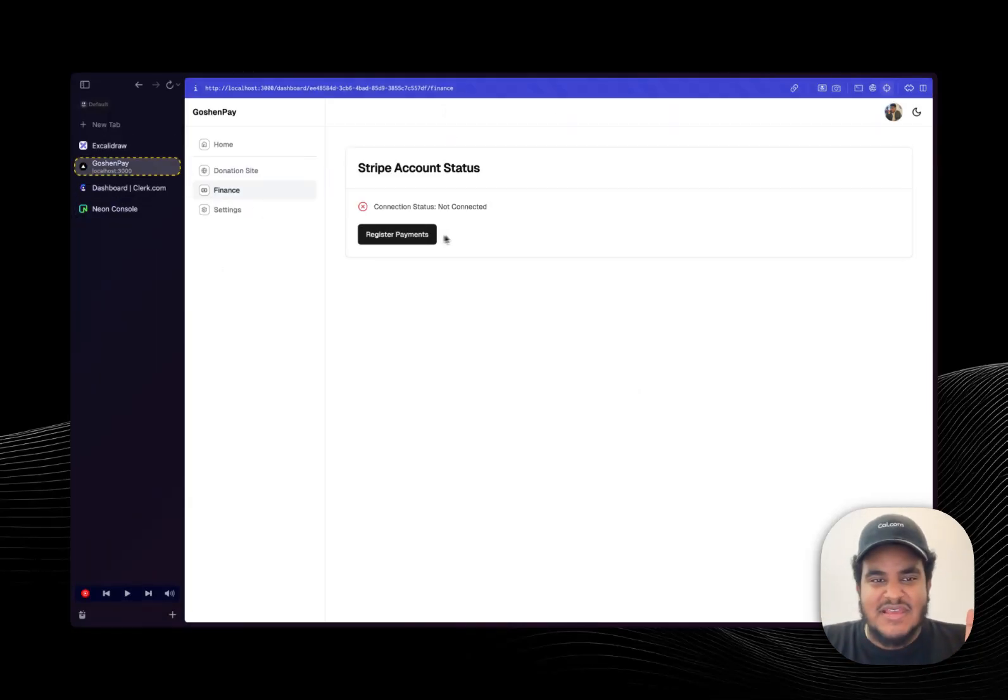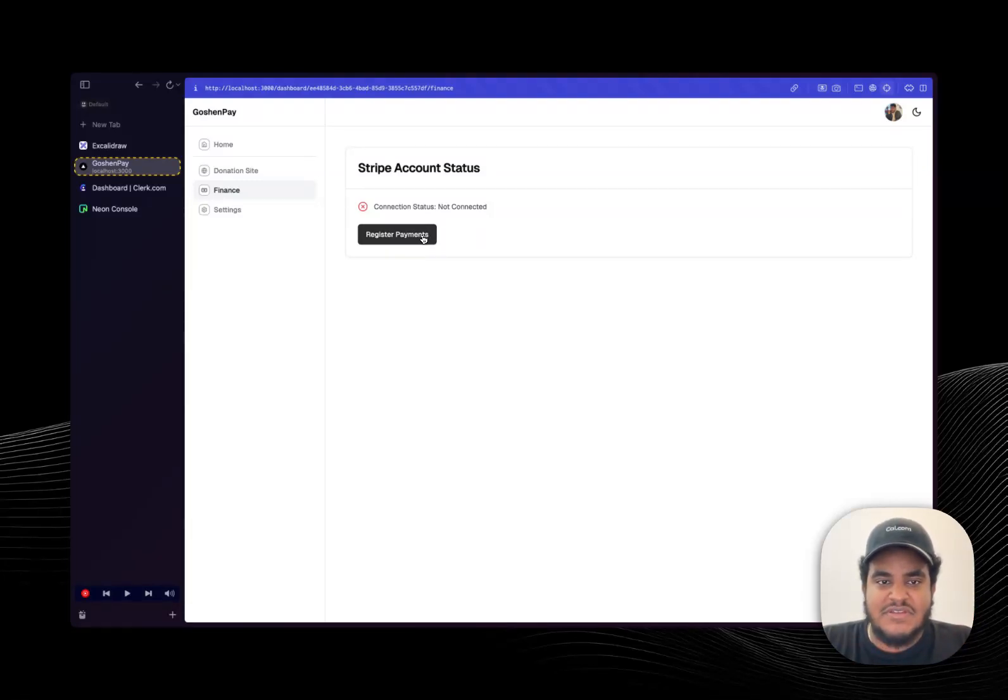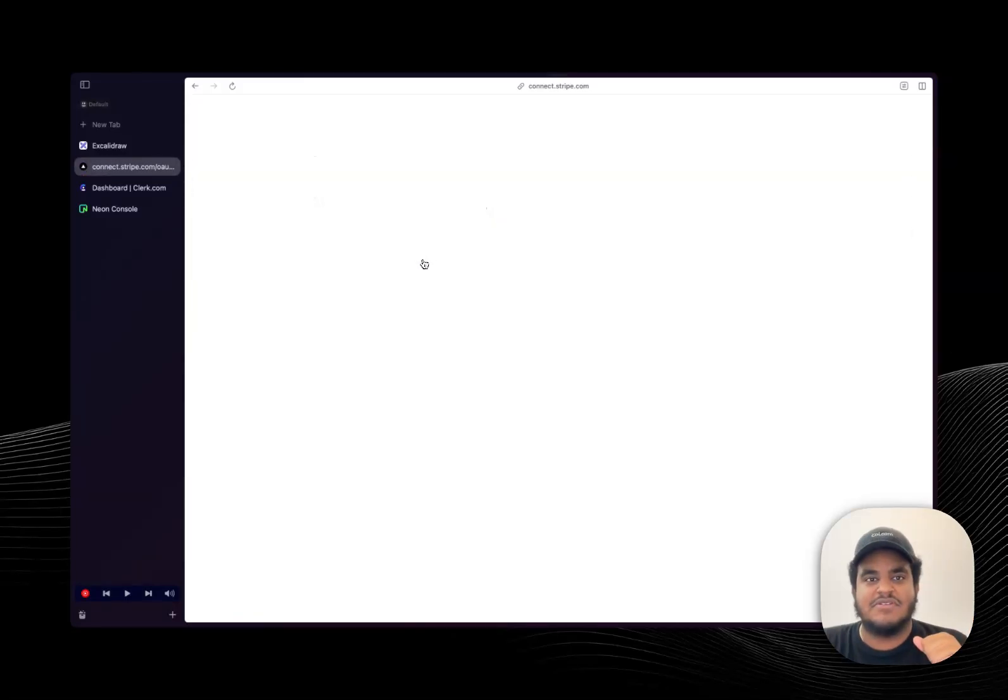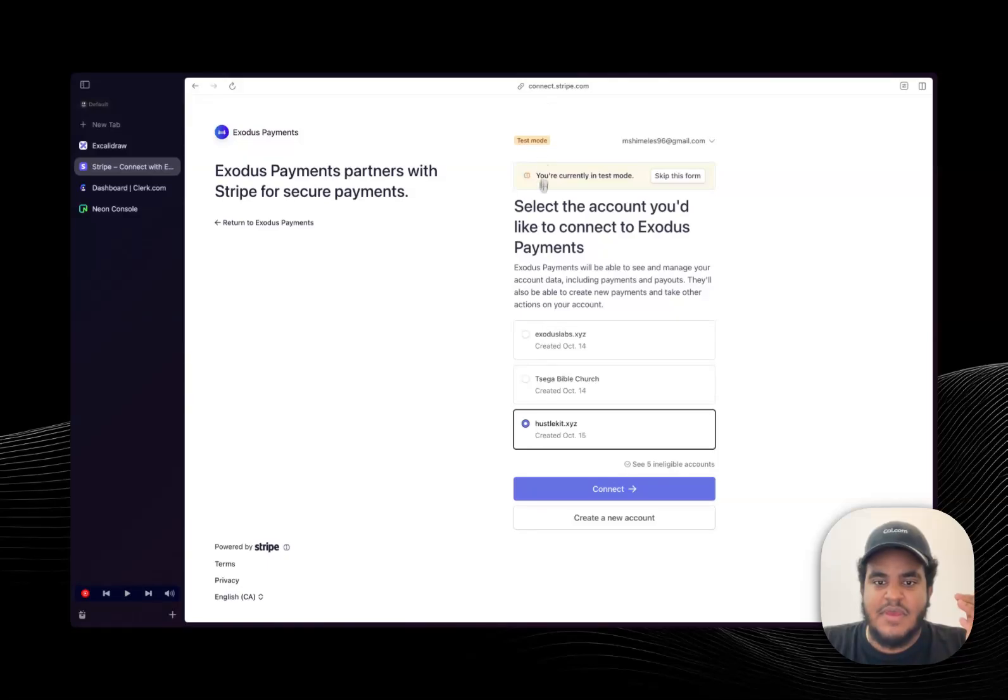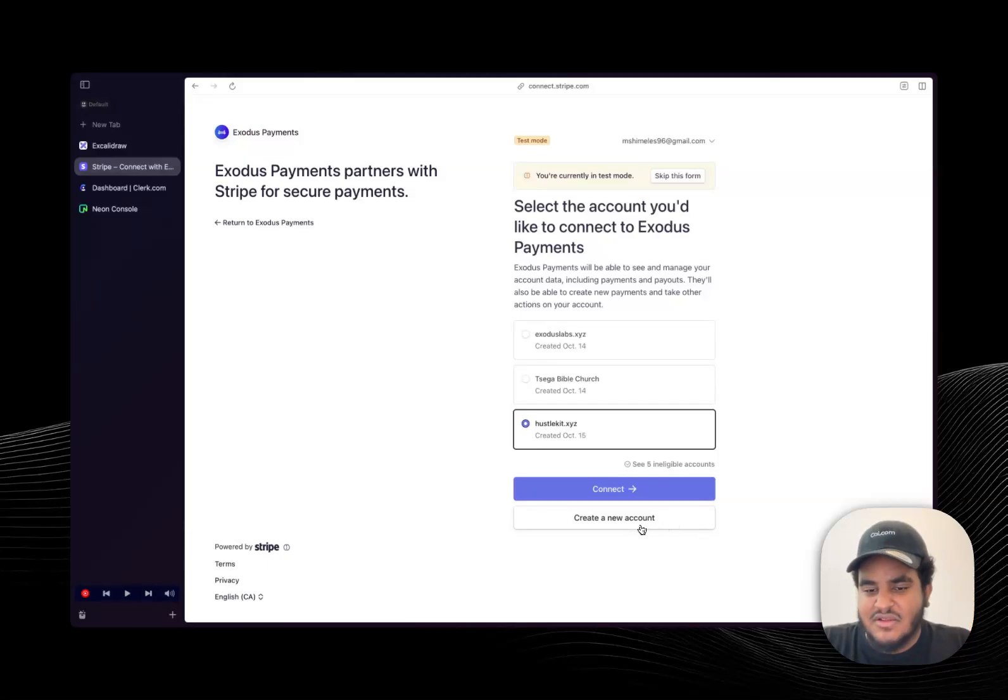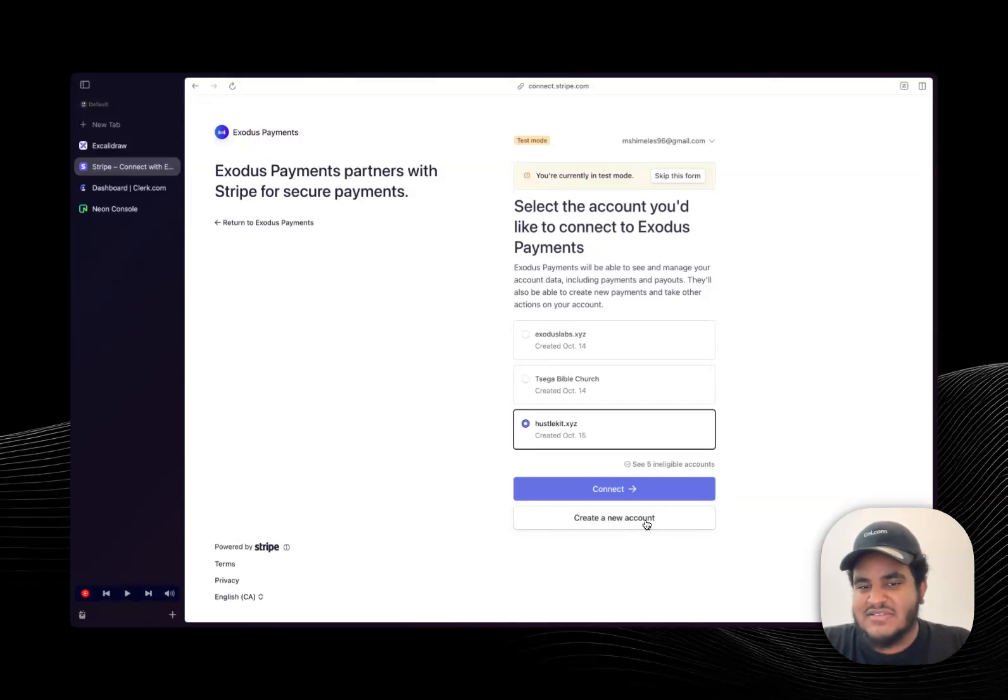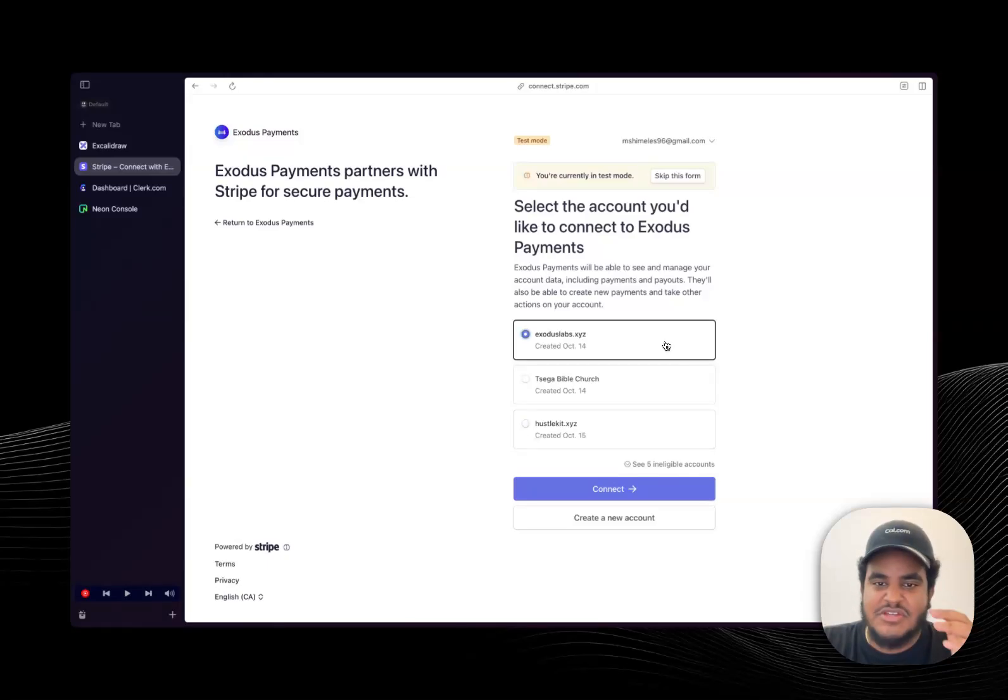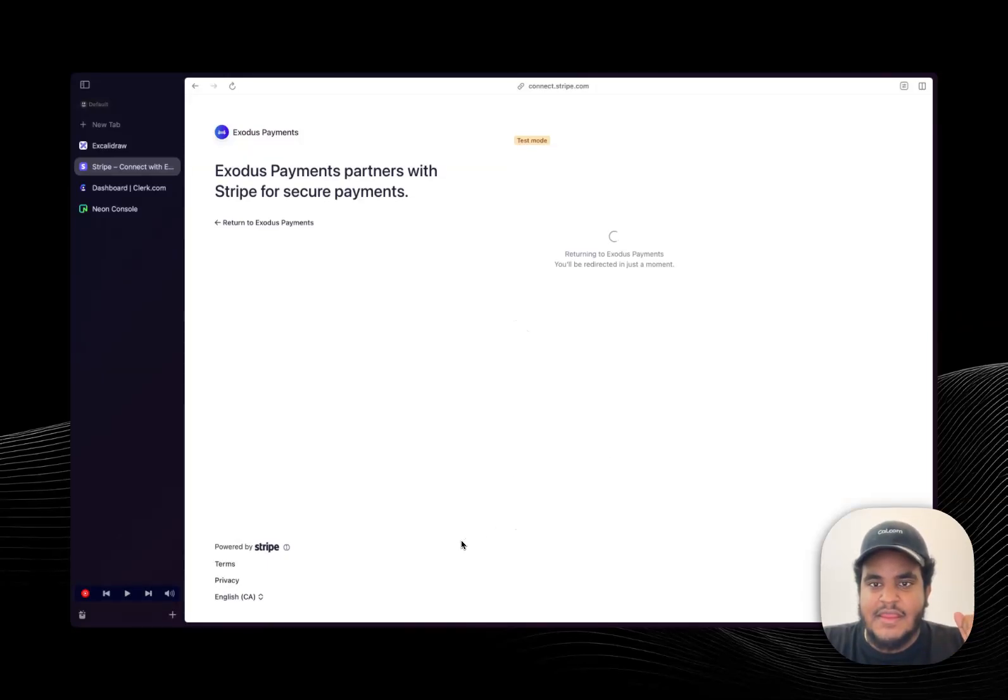That being said, I'm going to connect this account with, I'm going to register a Stripe payment account. So what I'm going to do is click register payments, right? It's going to forward me to Stripe. Now, I already have a bunch of accounts made, so I'm just going to select one. But you can imagine that I click create a new account and then fill out a bunch of information. The reason I want to do that is because you don't want to see me type a bunch of information. So I'm just going to select this account, hit connect.